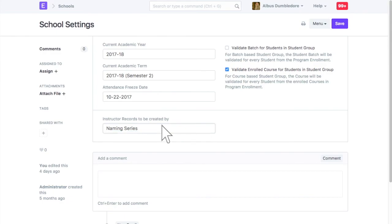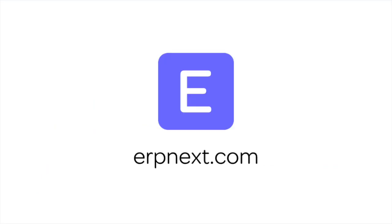Hope you found this video tutorial useful. For more details and free sign up, check ERPNext.com. Thanks for watching.